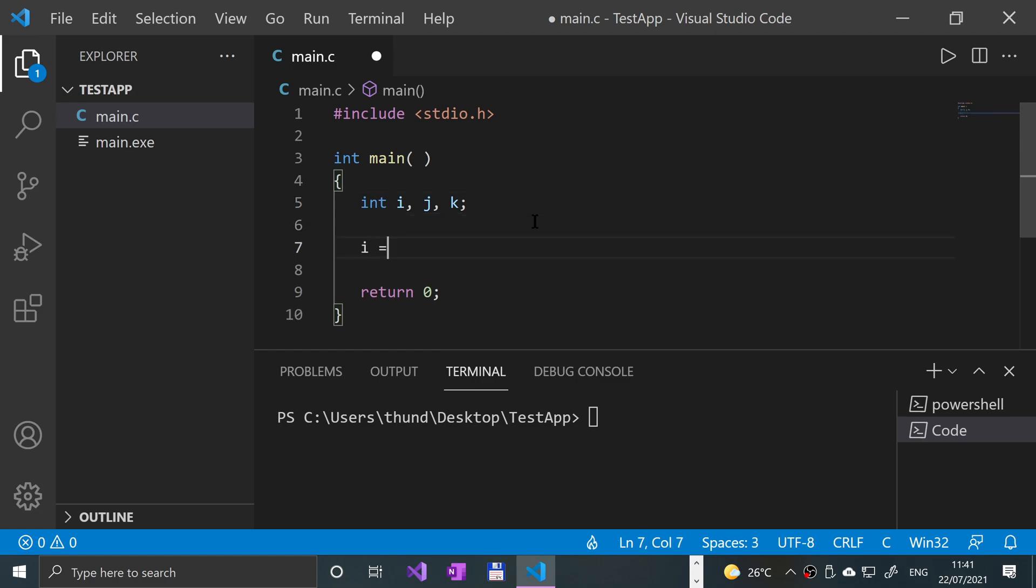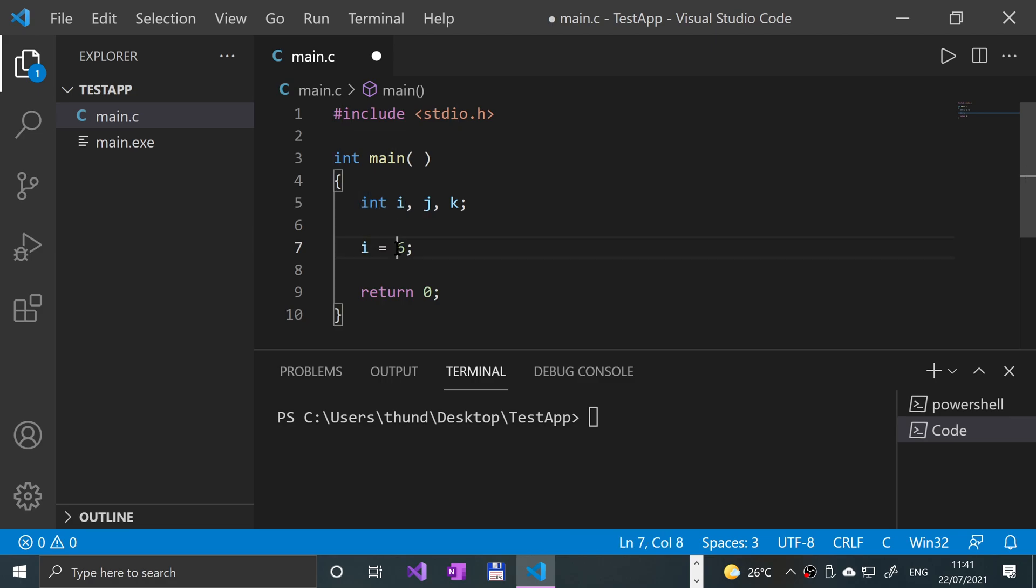Let's say i equals 6. Doesn't matter what value it is. This right here is an LValue and this right here is the RValue. I don't think that L means left and R means right. You can kind of think of it that way but it's not always the case.